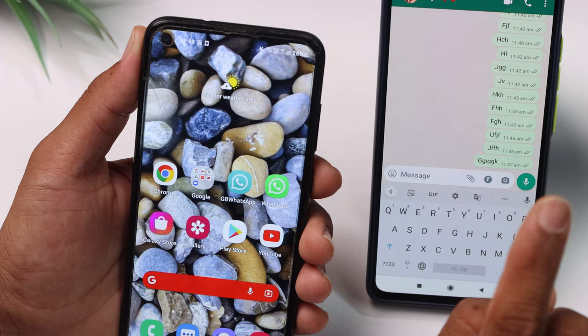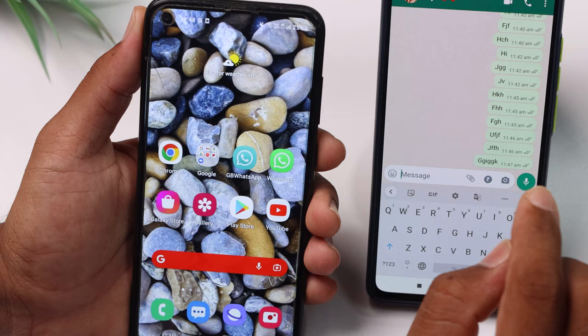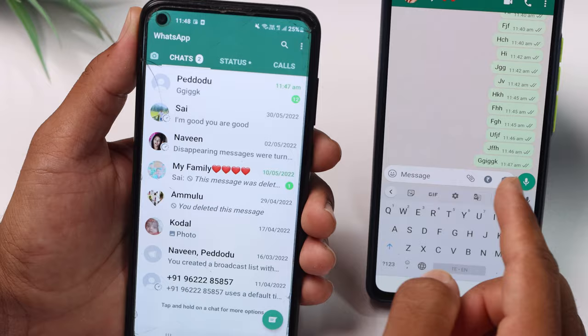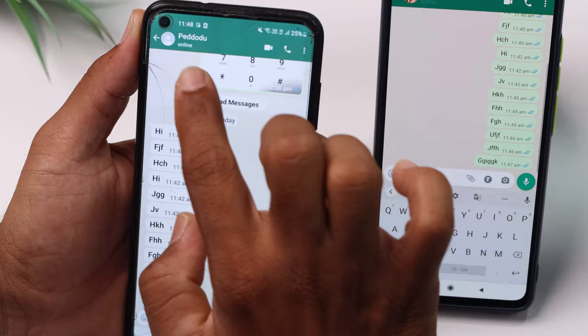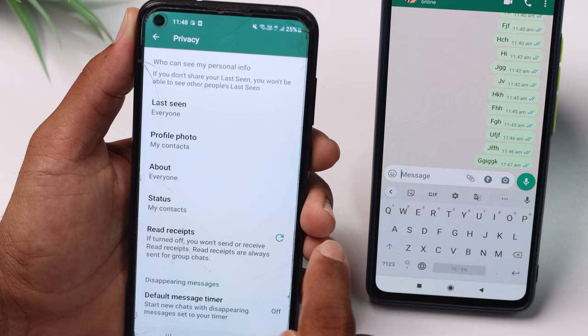Then you have messages on WhatsApp. If you are sending any message, you will only see a single tick. If you are on Android and sending any message, you can drag a message in WhatsApp or double tick. If you want to send a message and see it in blue, you can change the settings on your account under privacy and change the read receipt.